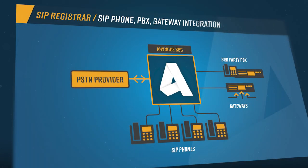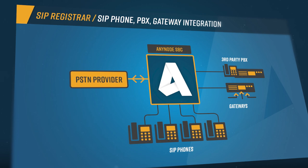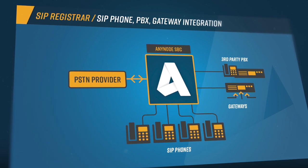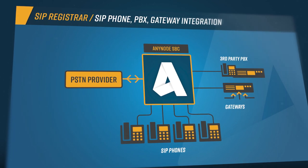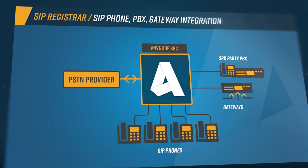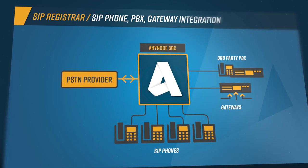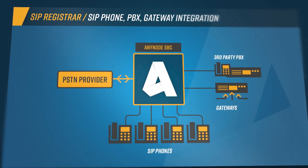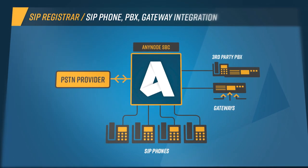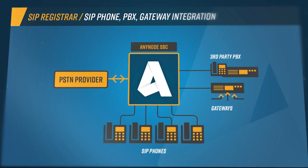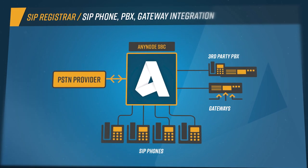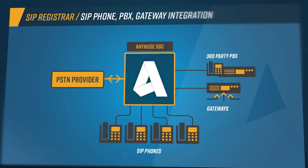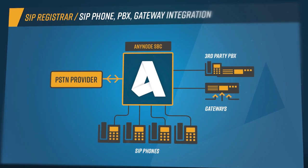With SIP Registrar and AnyNode, analog devices, SIP telephones, existing telephone systems, and gateways can be integrated into a communication environment, even in a cloud-based voice-over IP architecture.